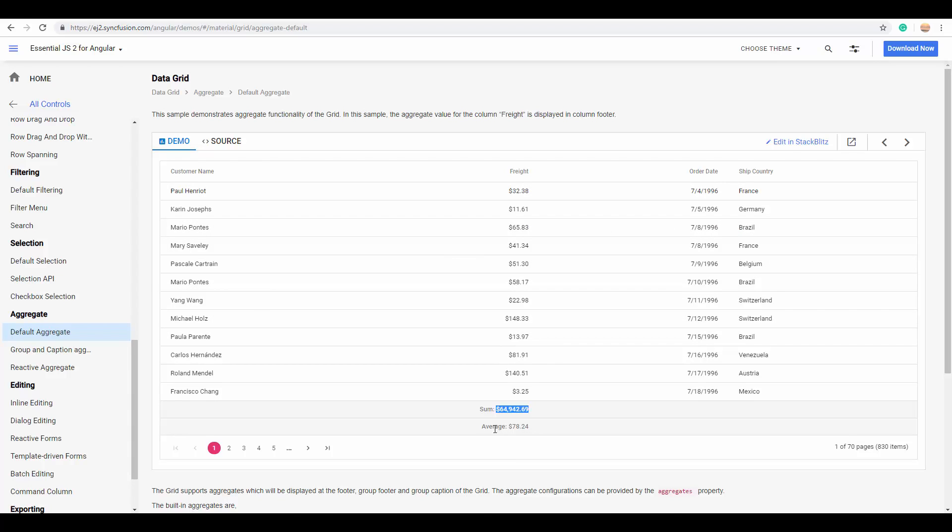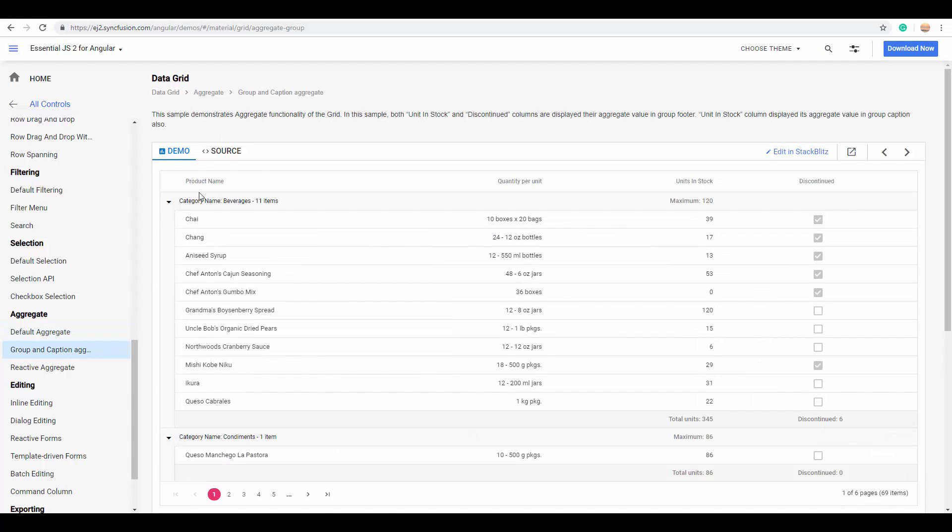And also, here you can see the aggregate values are being displayed in the caption row, as well as in the footer row of the group.